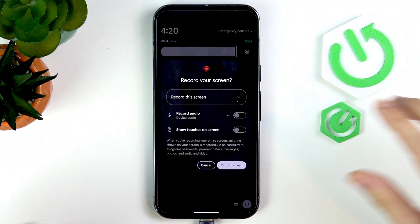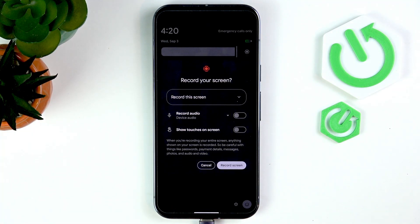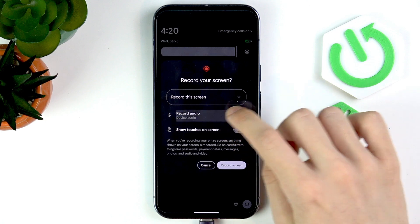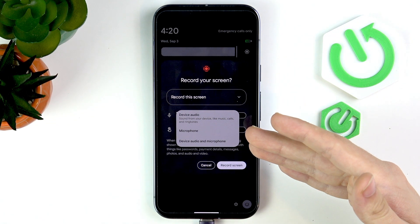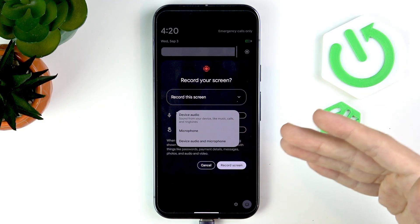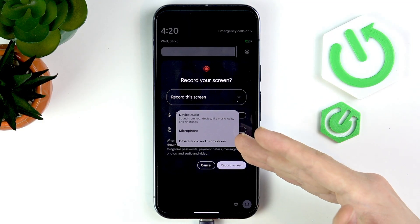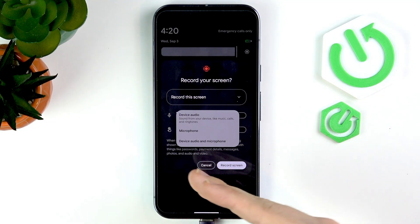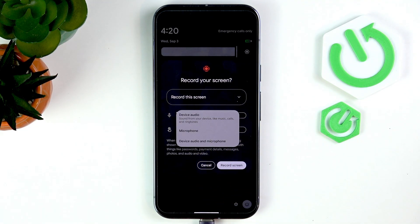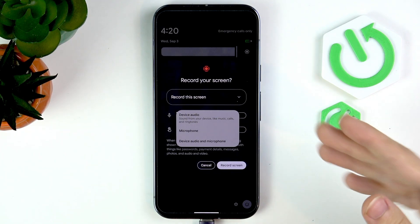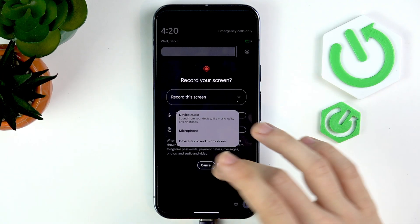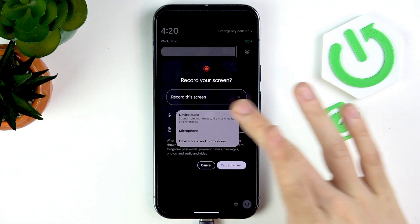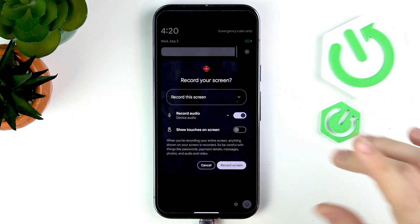Then you can select whether you want to record audio. For recording audio, you can select whether you want to record the device audio, the microphone, or device audio and microphone — so both what you say and what is played on the speakers of the phone. I'll just select device audio and enable it.